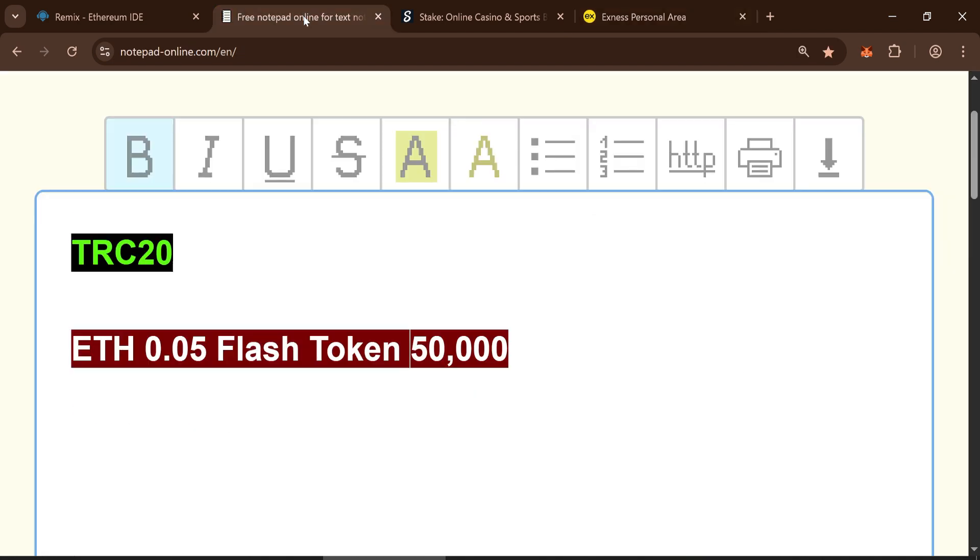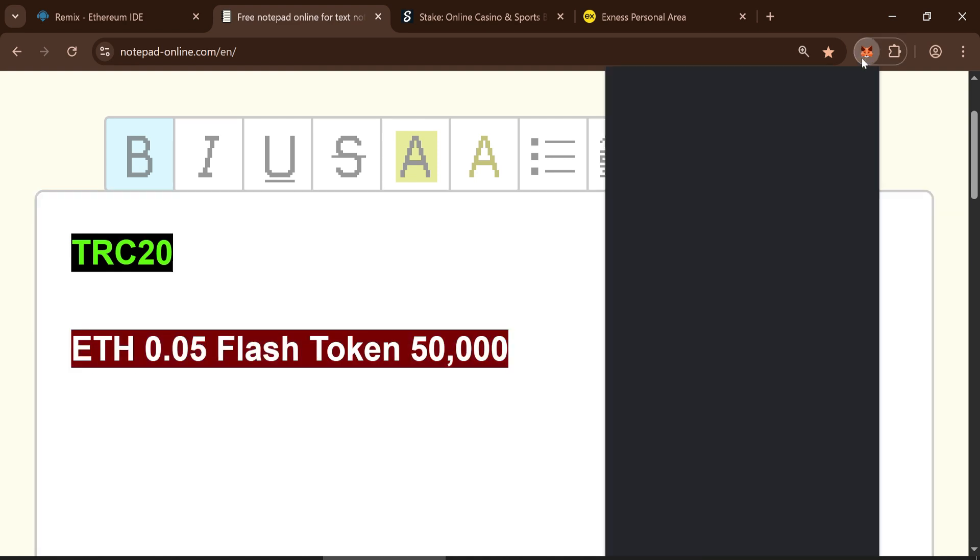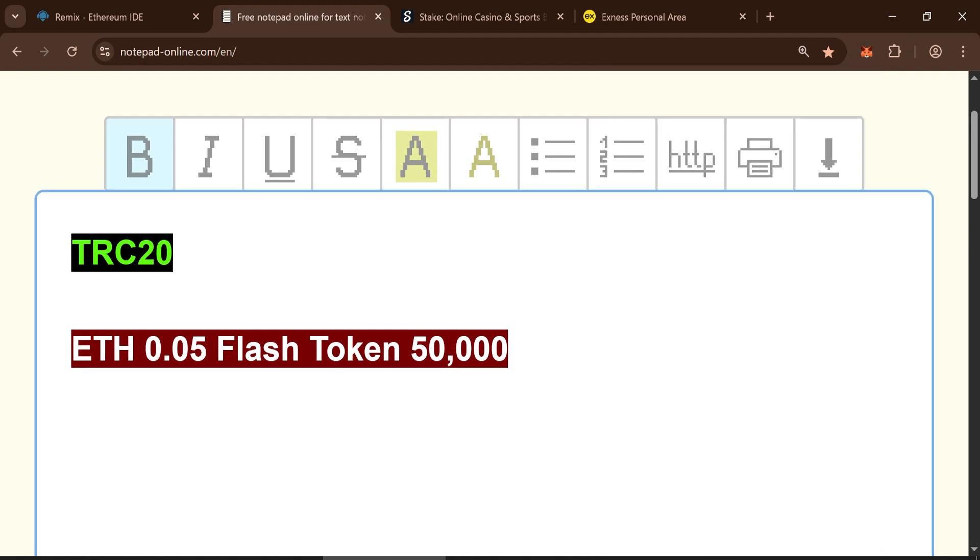To begin, you'll need to deposit a minimum of 0.05 ETH. This amount allows you to mint up to 50,000 flash USDT. If you want more liquid tokens, simply increase your deposit accordingly.